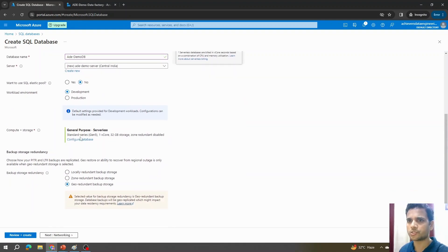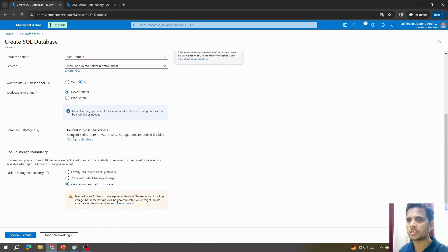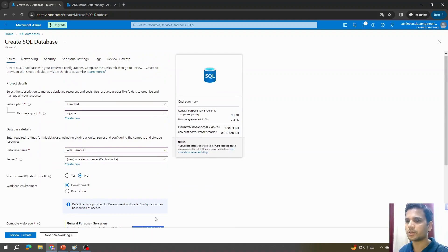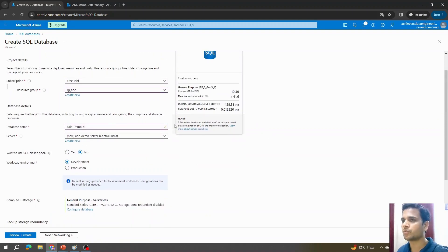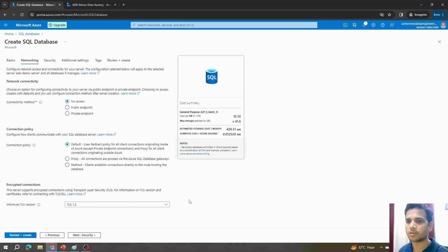Let's check the compute and storage options. The SQL server will use Standard Series Gen5, 1 vCore, and 32 GB of storage with geo-redundancy disabled. Before clicking Next, we can see the estimated cost based on this configuration — it shows 428 rupees in Indian currency. Since it's a free trial, I don't need to worry about this, so I'll click Next for Networking.